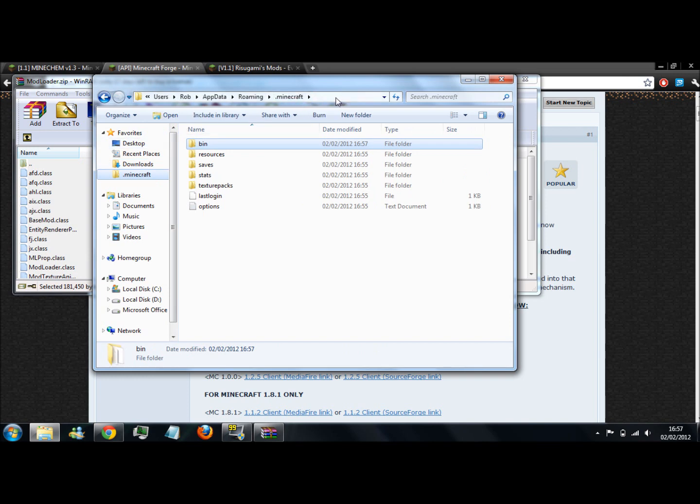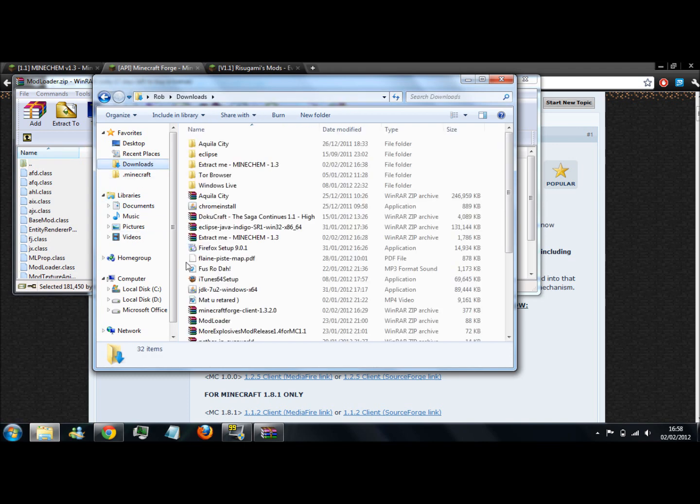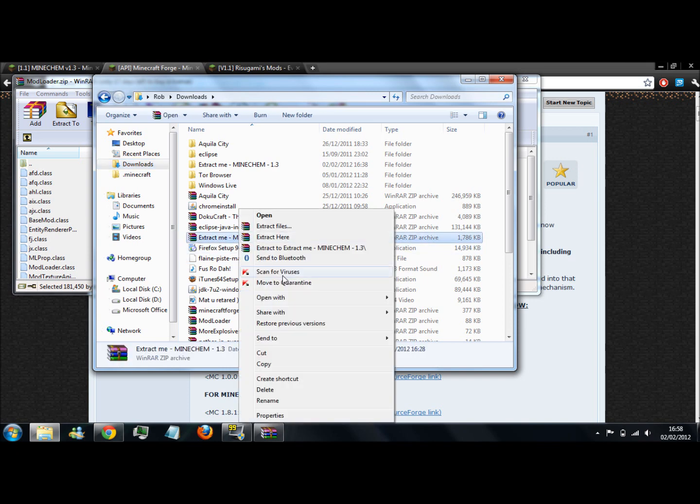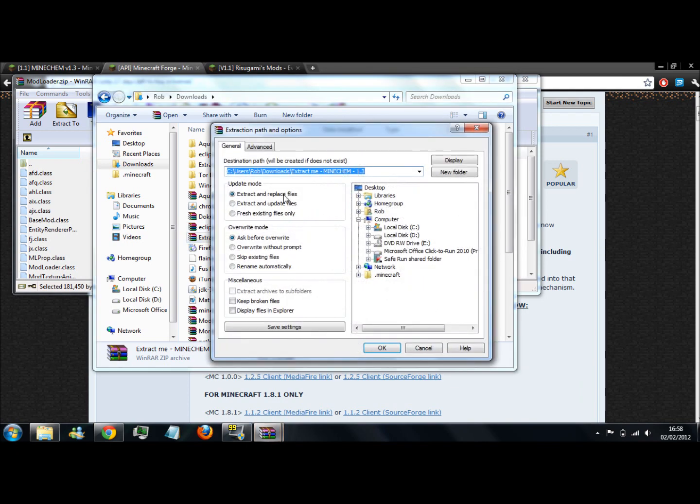And then you go back to your downloads, find this file here, and press extract files. Then you copy in the address that you've just copied and hit OK.